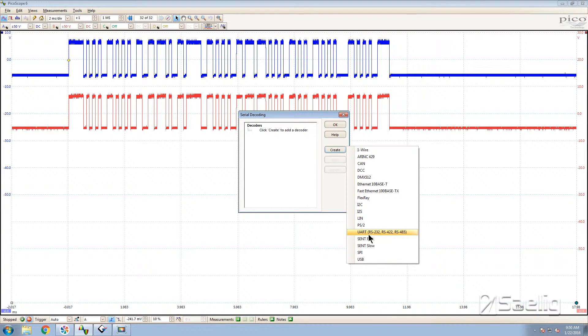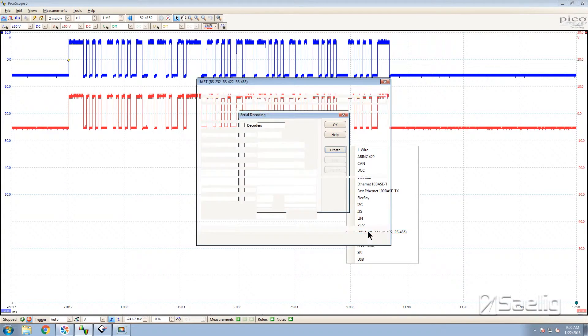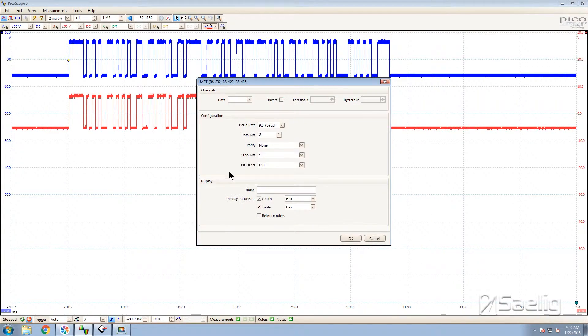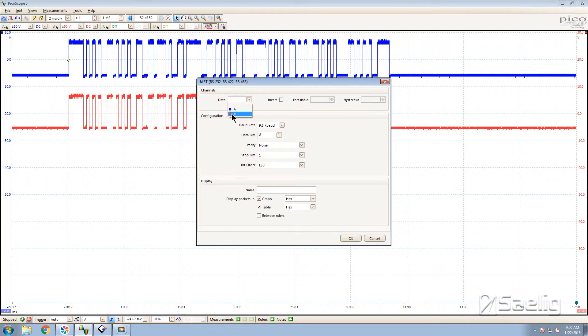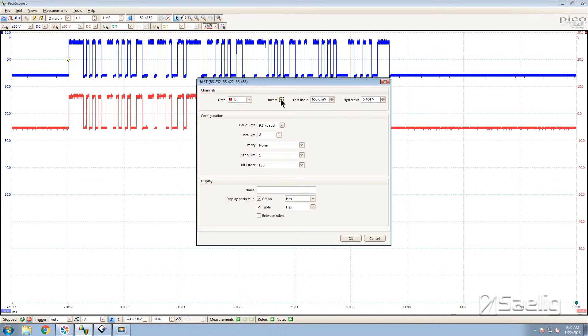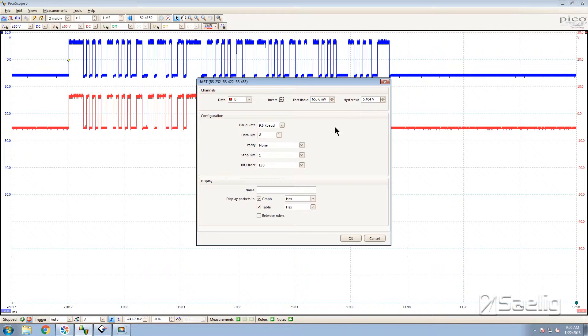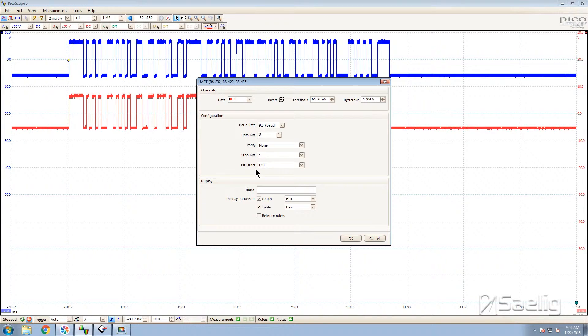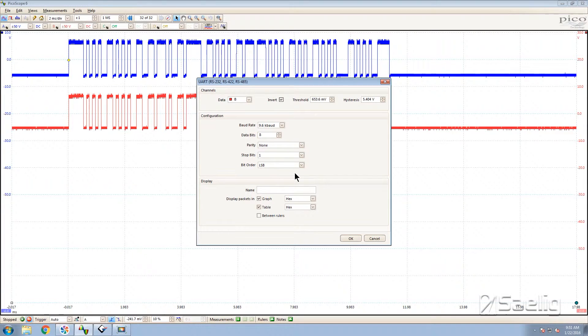We're going to choose RS232 because that's what we're doing. The data is going to be on the B channel and I know that I have to invert this so I'm going to check that box there. You can see that you also have thresholds and hysteresis values you can add in there. The configuration is your serial framing and this has all been set up so that it equals what Docklight is doing and the order is LSB first.